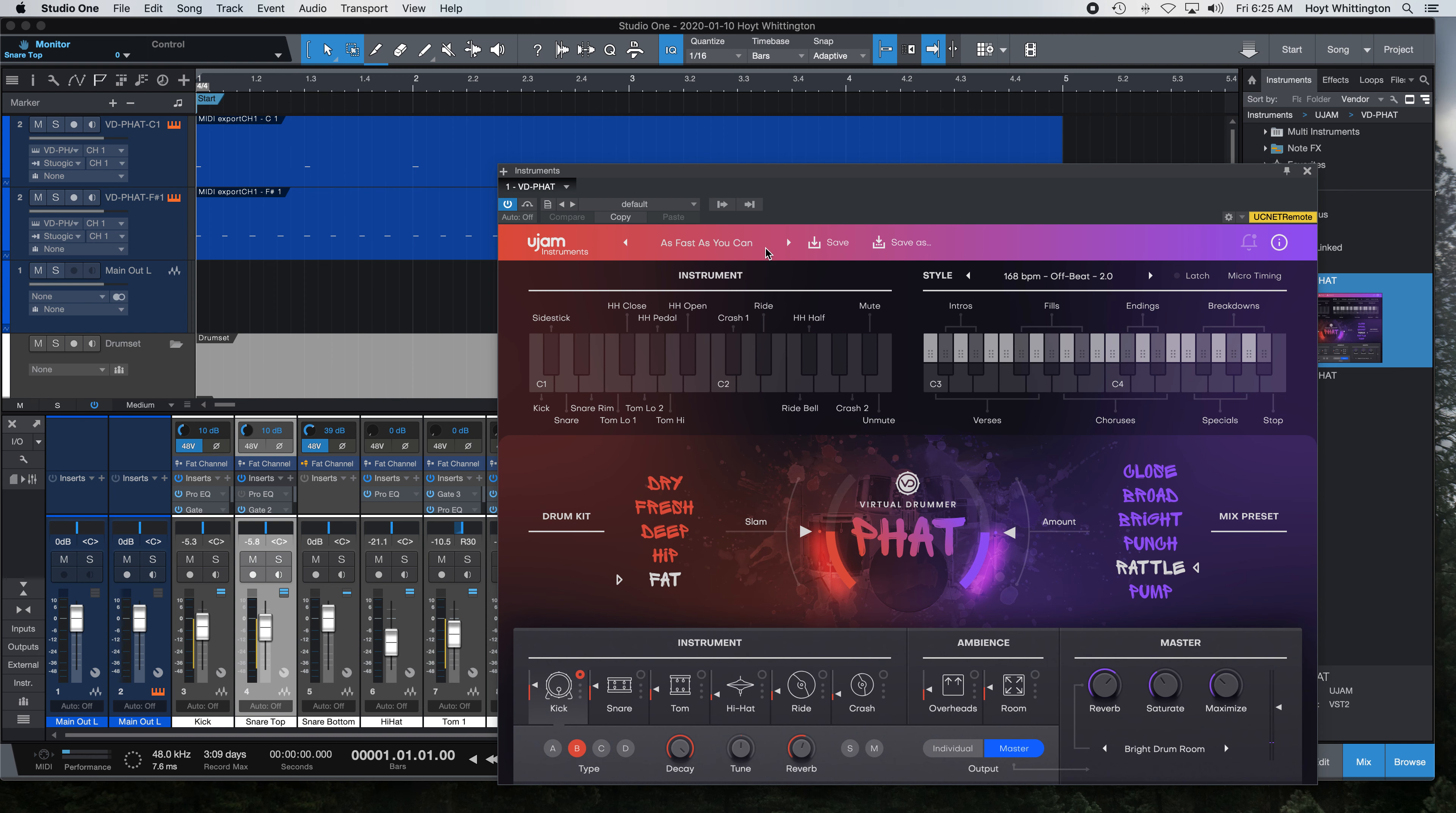It pops back up, so I want to change it to Indie Funk. You still have control here over your pitches and the other groovy things that Virtual Drummer gives you.